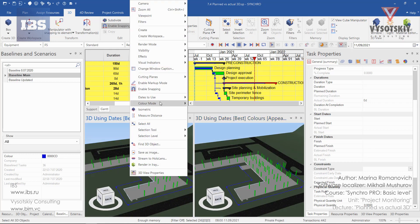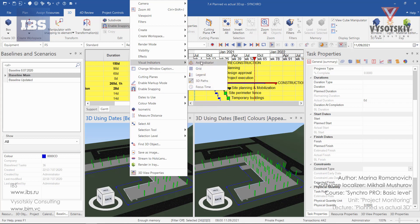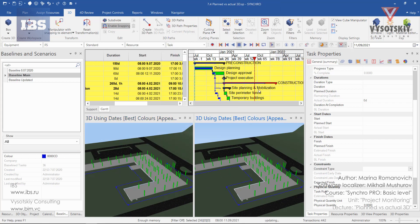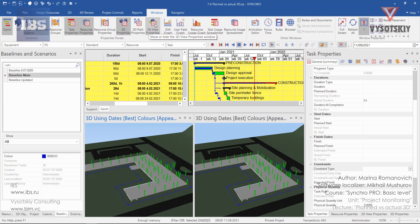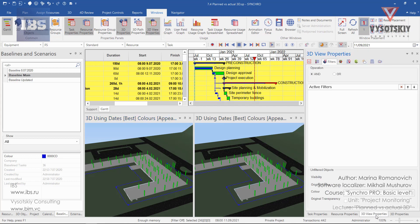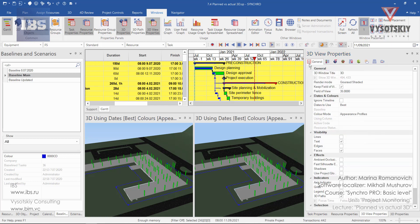Let's deactivate the view group. Go to the windows and make sure 3D view properties is active. Open 3D view properties and go to the general. Select 3D window like this one.